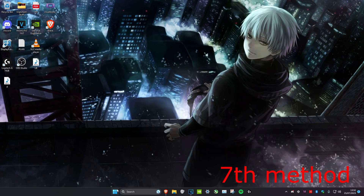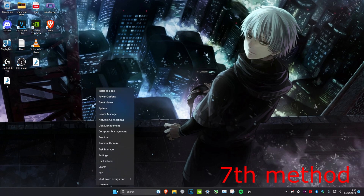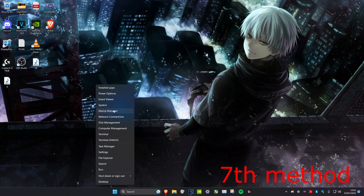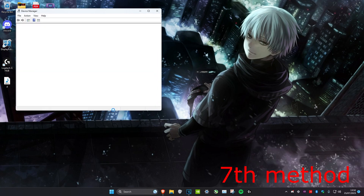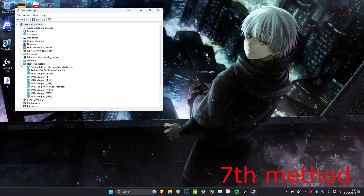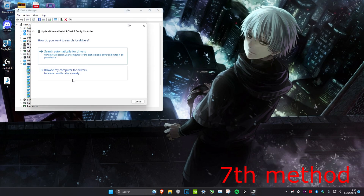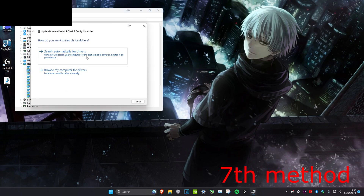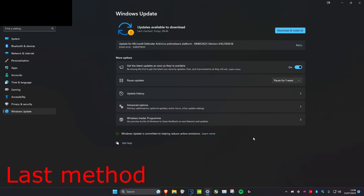For the next method, right-click on the Start icon and head over to Device Manager. Once you're on it, go to Network Adapters and expand it, then update everything that says Realtek. Right-click on it, head over to Update Driver, and click on Search Automatically for Drivers.